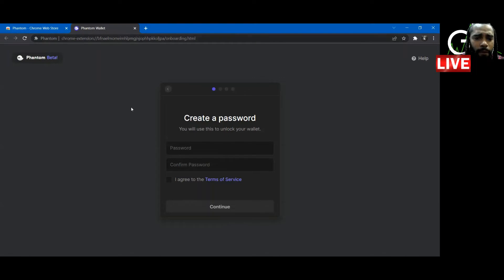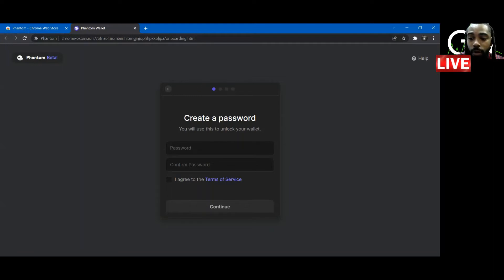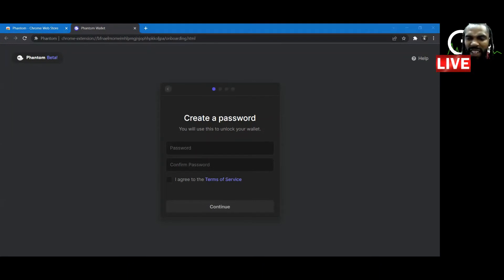This is a simple four-step process. It's self-explanatory. Once you hit all these steps, you'll be in your wallet. So I'm going to pause the video, log into my wallet, show you how it looks. And then we're going to get into connecting it to Magic Eden so we can start getting these NFTs.